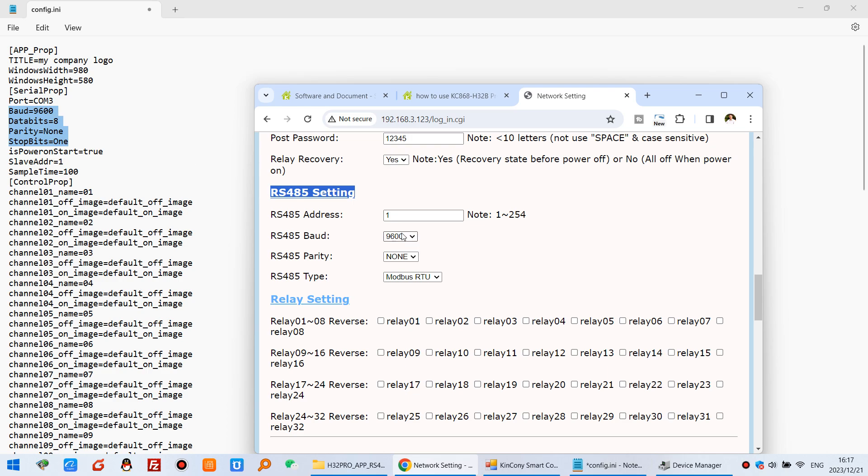9600, 9600. And this RS485 address 1. So this slave address is 1. So this is important. 1 and 1. And this binary and this binary.